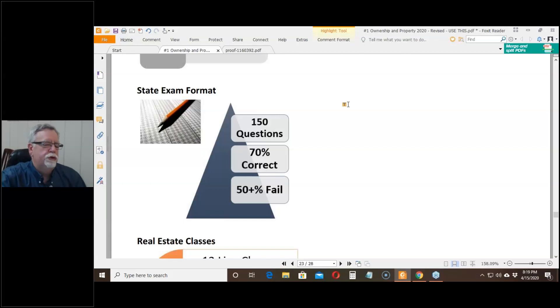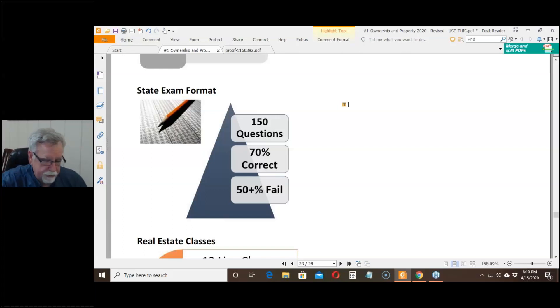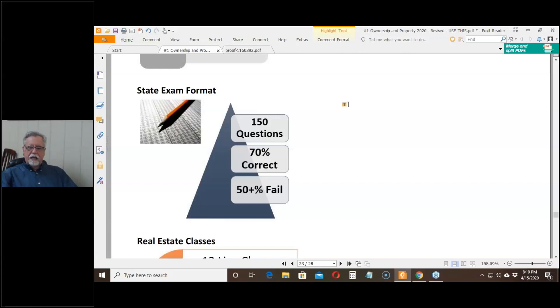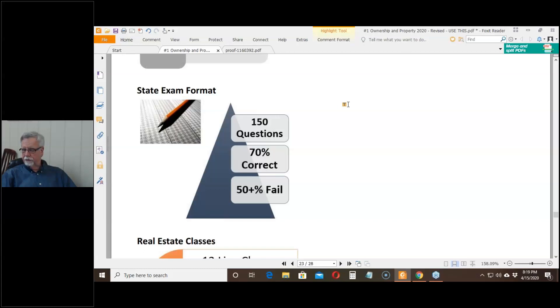So, you don't have to be a brain surgeon to get a real estate license. All you have to do is get 70% of the questions right and you're in. Having said that, however, every time they give the test, they fail more than 50% of the people that are in the room. And many of those people, they have failed before.